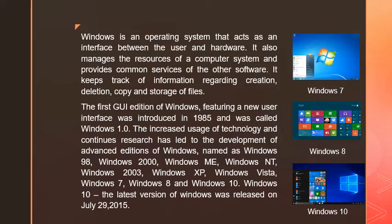Windows 8, and Windows 10. Children, Windows 10 is the latest version of Windows and was released on July 29, 2015.